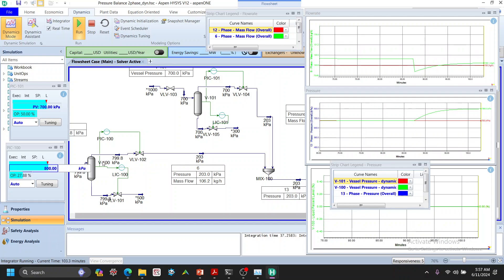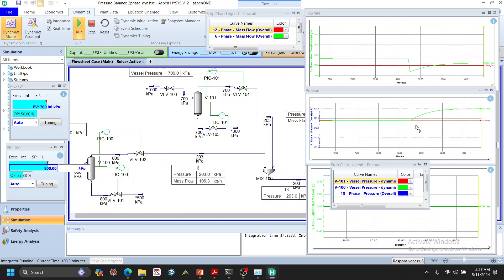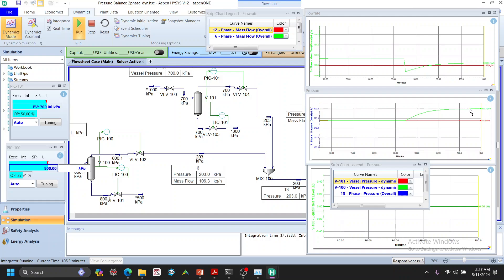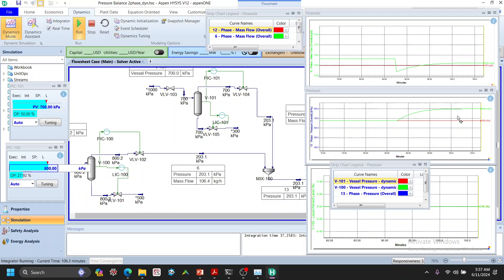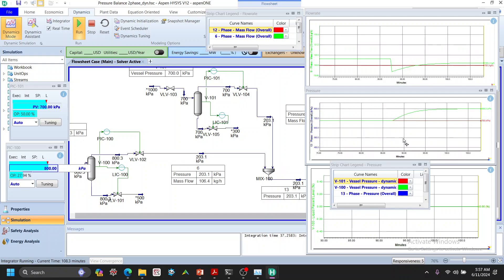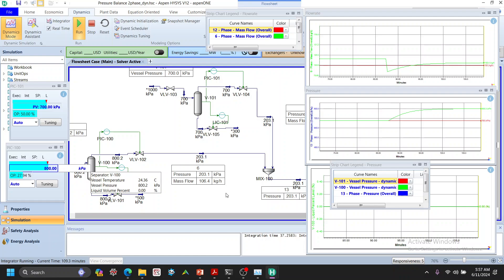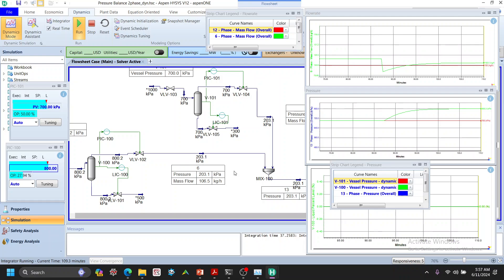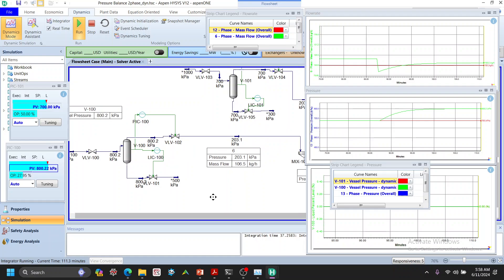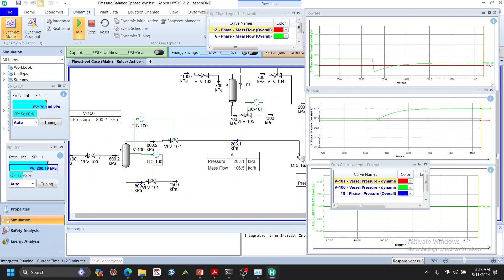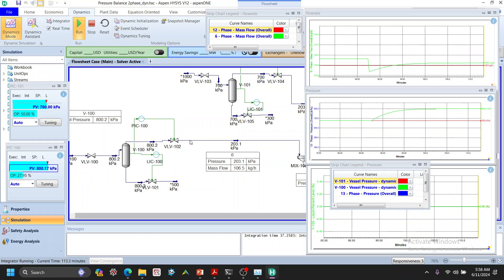The pressure is stabilizing now. When we changed the set point, the pressure was around 985–987 kPa and then reached the new set point, stabilizing around 1003 kPa — taking about 15 minutes in real time to reach the new steady state. The pressure is now 800 kPa and the flow rate increased slightly from 100 to about 106 kg/hr. Not a dramatic change compared to the earlier source pressure experiment.